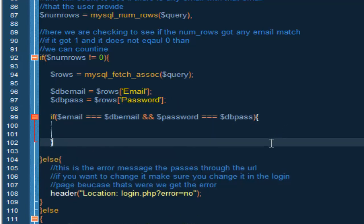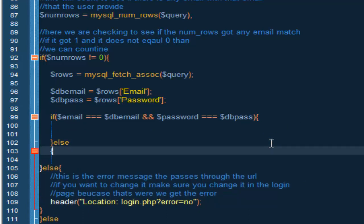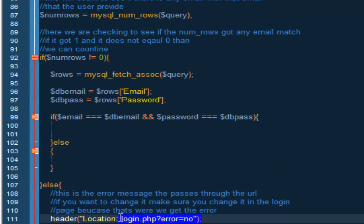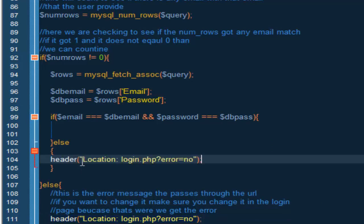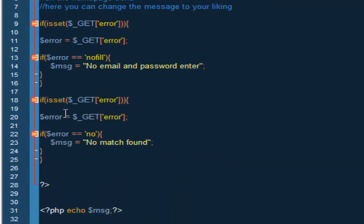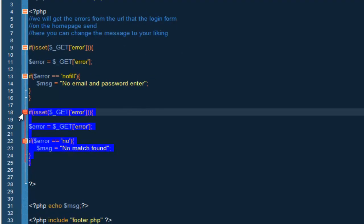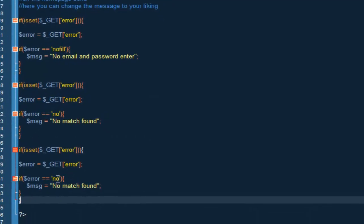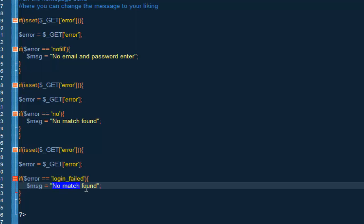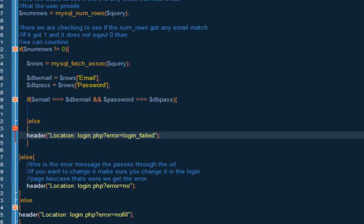If they don't equal, we're basically going to give them a header redirection. So header location is going to be login_failed. So what we want to do now is head on over to login and basically just copy this, paste it, and change this from no to login_fail, and change this to 'please check your email and password.'